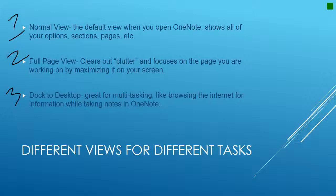There are three types of views. There's the normal view — that's number one. There's the full page view, and then there's the dock to desktop. The normal view shows you the default view of OneNote, showing all your pages and all your sections. The full page view clears out all the clutter around the outside and the toolbars, and just makes the one page you're on fill the whole screen. Docking it to the desktop is great for multitasking like browsing the internet, because it puts a little OneNote dock over on the side of your screen.